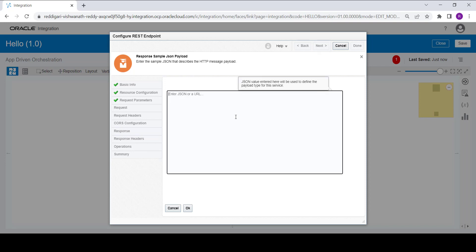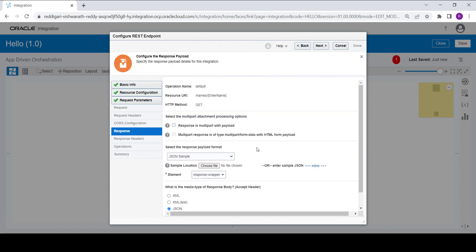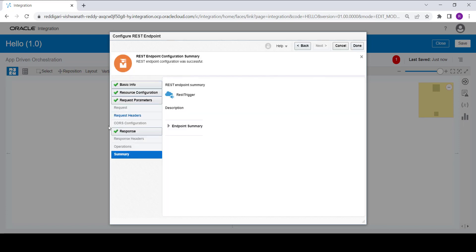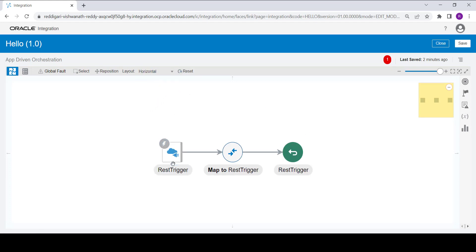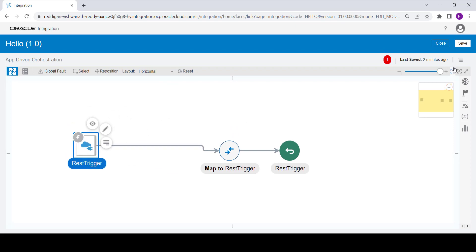To configure the response, select the payload option as JSON sample. In the inline editor, provide the sample JSON — here I am providing it as a JSON object with a 'message' field set to 'hi'. Click OK, then click Next, and then click Done. This configures the REST trigger connection.